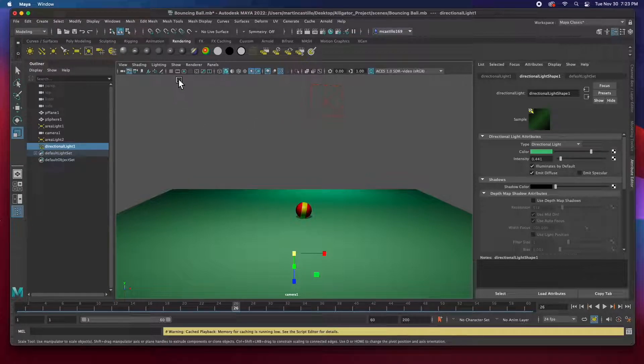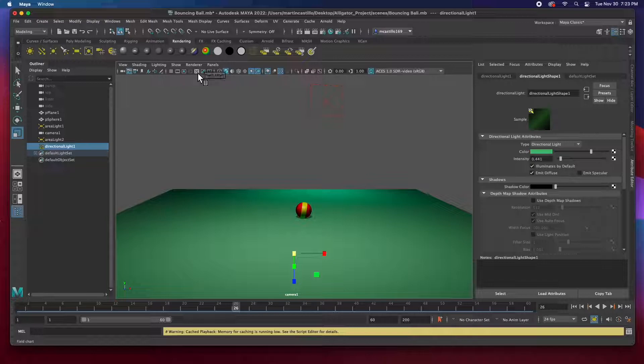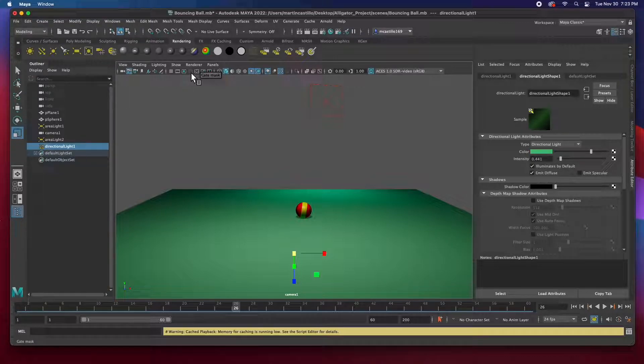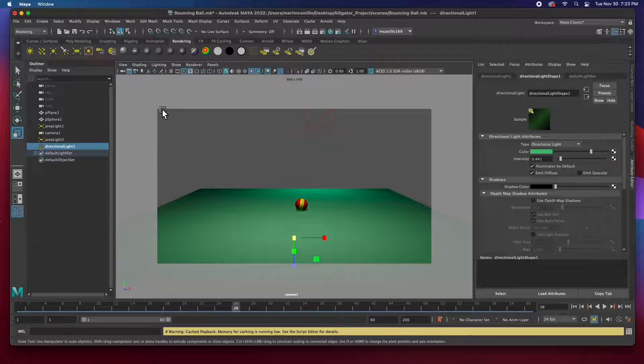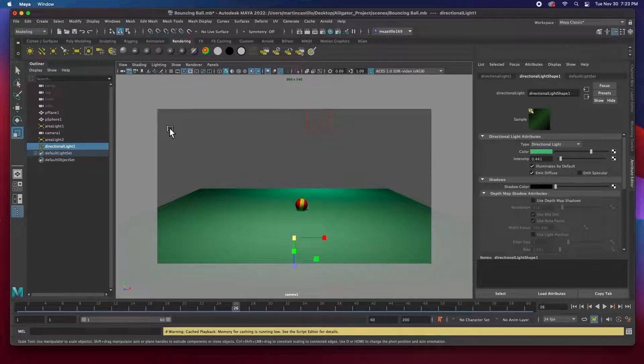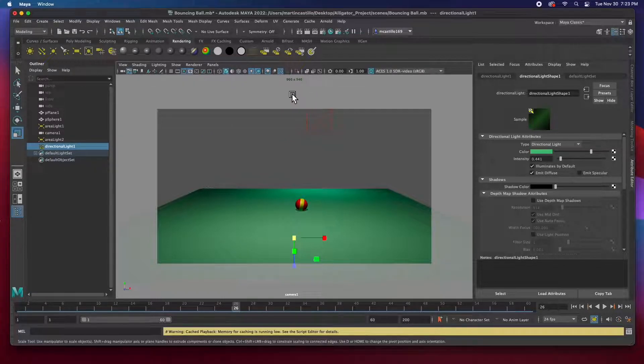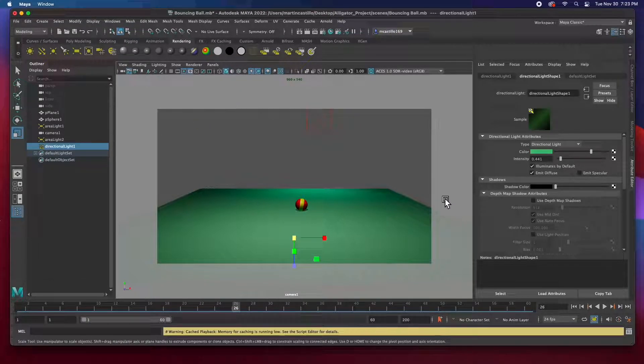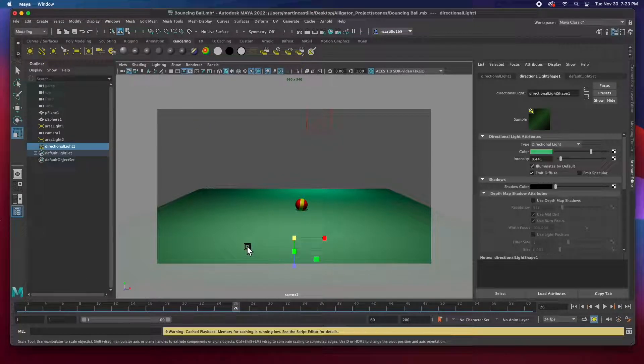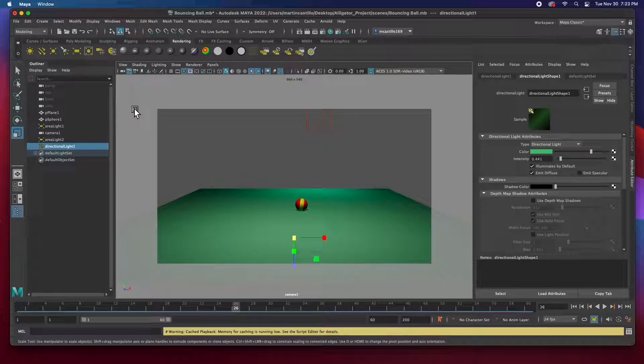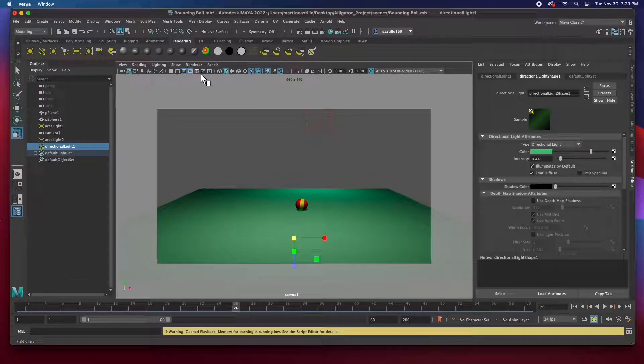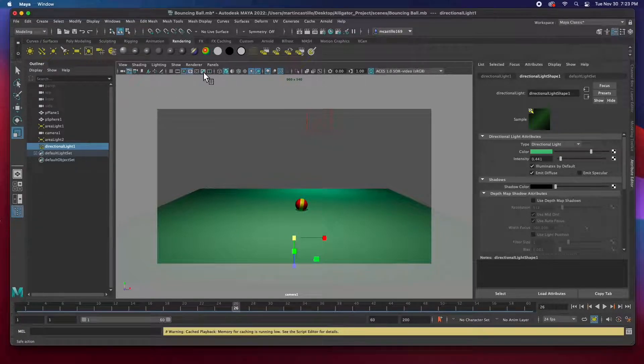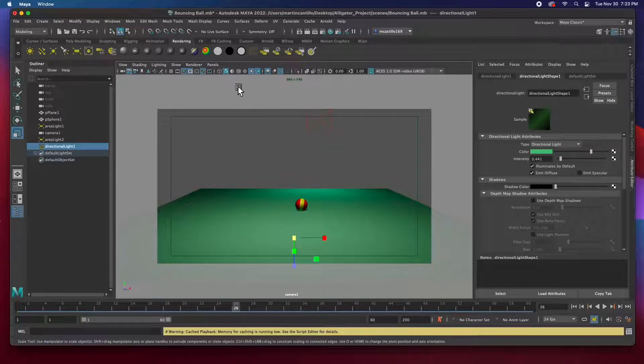I also want to see the resolution gate, which is right now right here. The resolution gate tells you what is going to render. Plus it tells you the resolution. So this square here is what's going to render. Nothing outside will render. I can also turn on action safe.